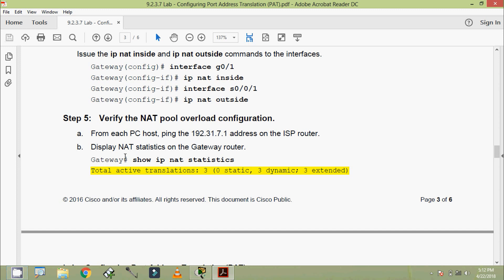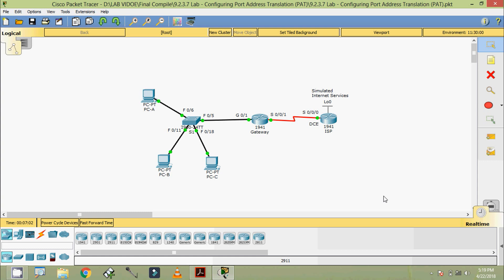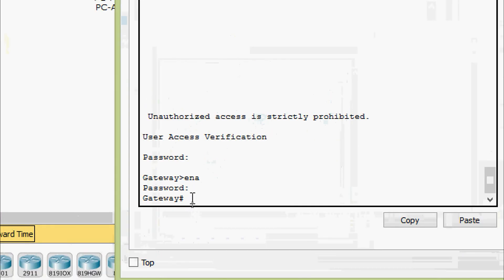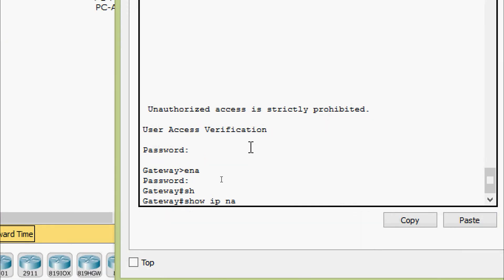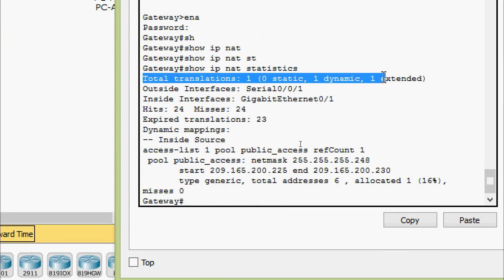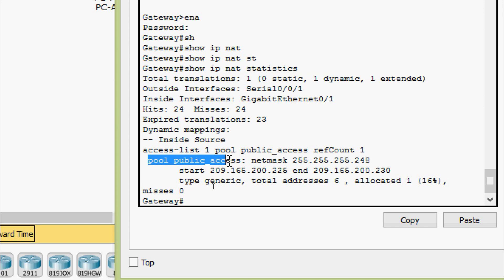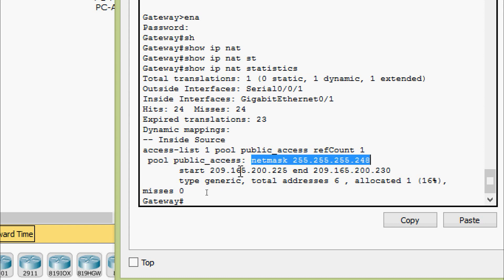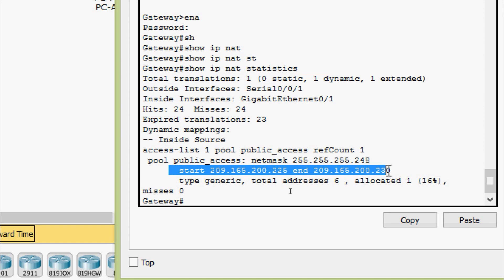Next, display NAT statistics on the gateway router by giving the command: show IP NAT statistics. Coming to the router gateway, we give show IP NAT statistics. Here we can see the details — translations, and also pool public_access, connect to mask, then the start address and end address. Total addresses are six, allocated one.